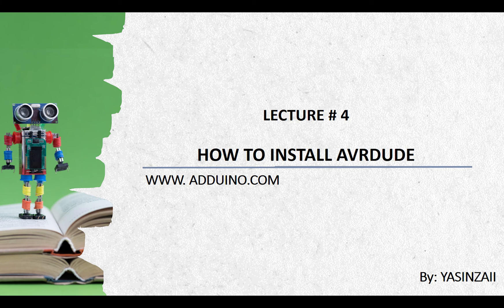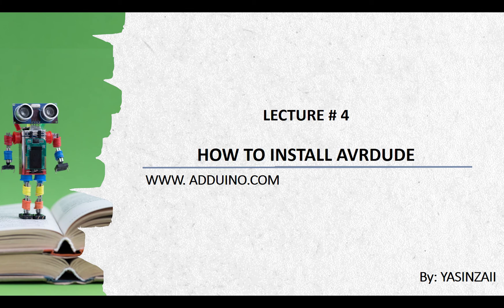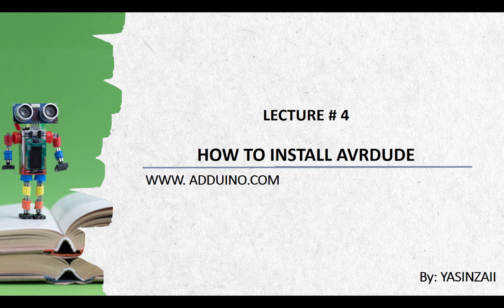In this tutorial, I will show you how to download and install AVRDUDE. You can turn on the subtitles for this video if you have difficulty in understanding my accent.